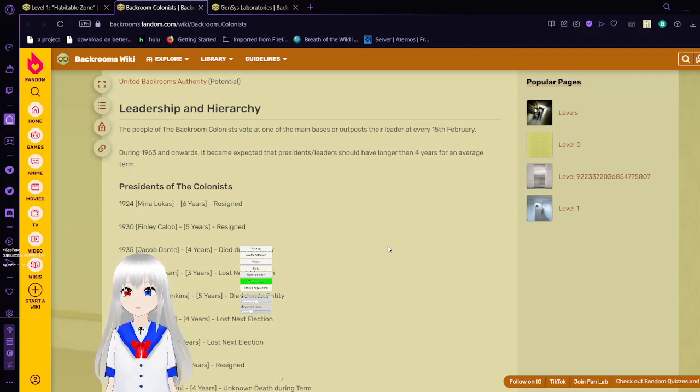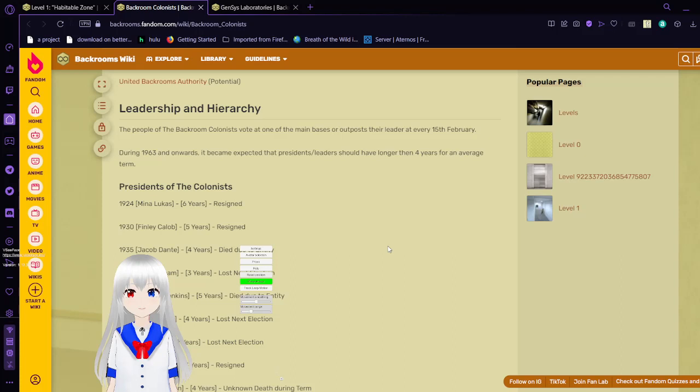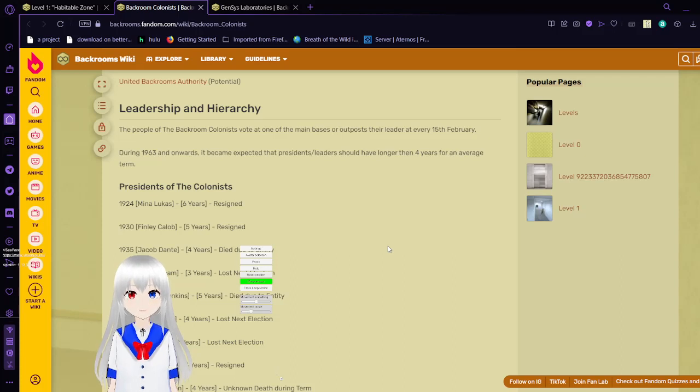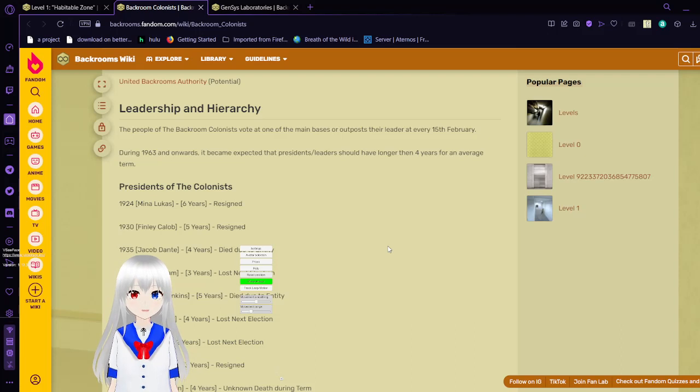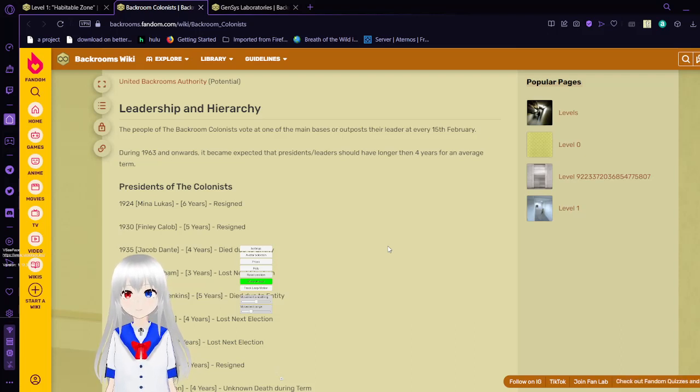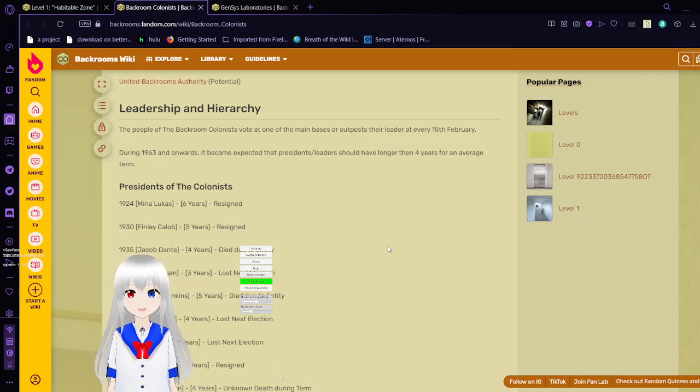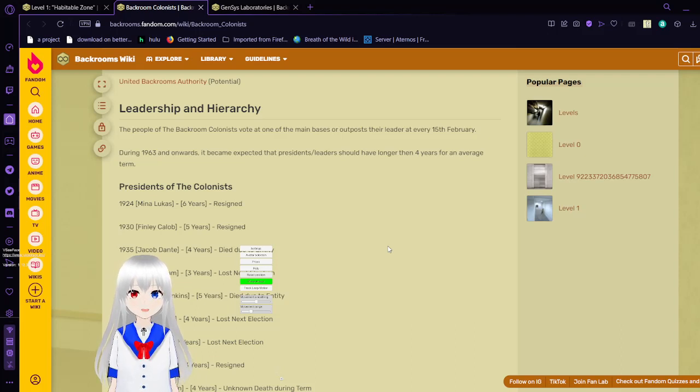Leadership and Hierarchy. The people with the backgrounds vote, although at one of the main bases. They elect a leader every 15th of February. During 1963 and onward, it became expected that residents or leaders should serve longer than four years for an average term.